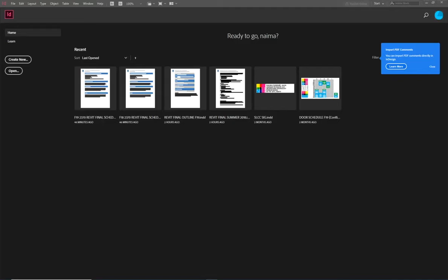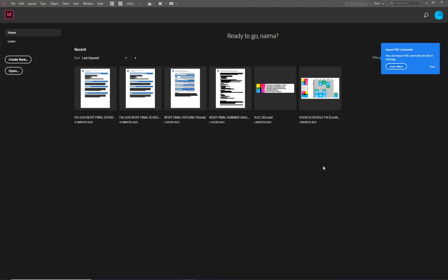Is everybody good to go? When you're in InDesign, it should look familiar — a lot like Photoshop. You should be in InDesign right now so I should see 'ID' on your screens. My screen looks different from yours because I use it frequently, so it's showing me my recent documents.